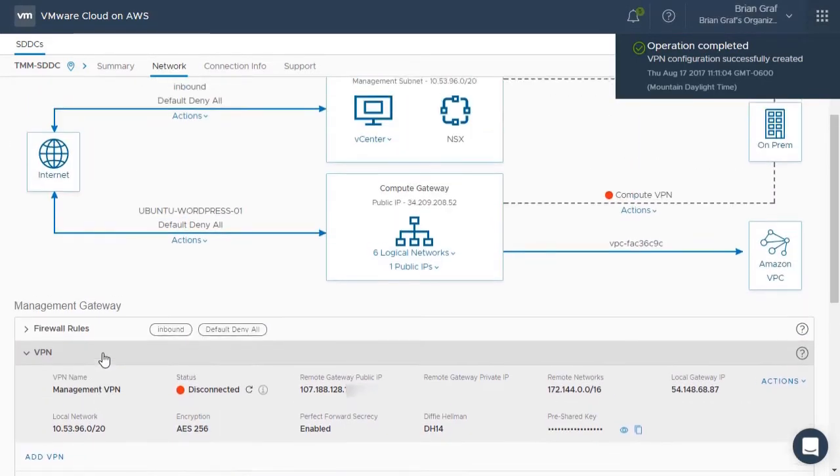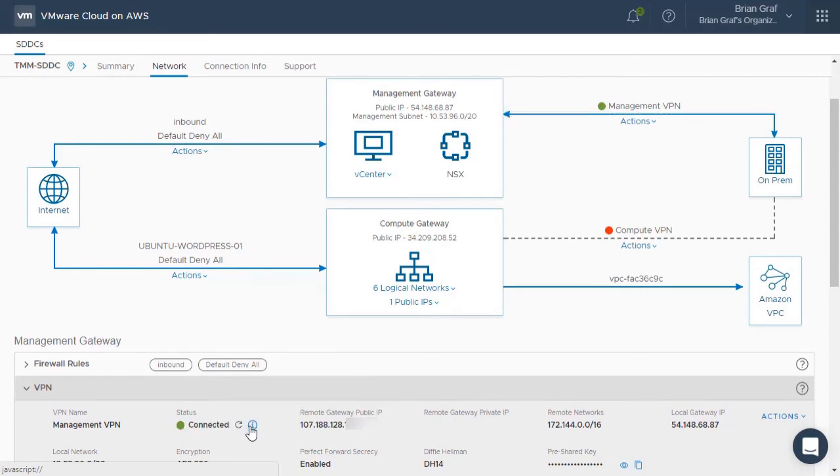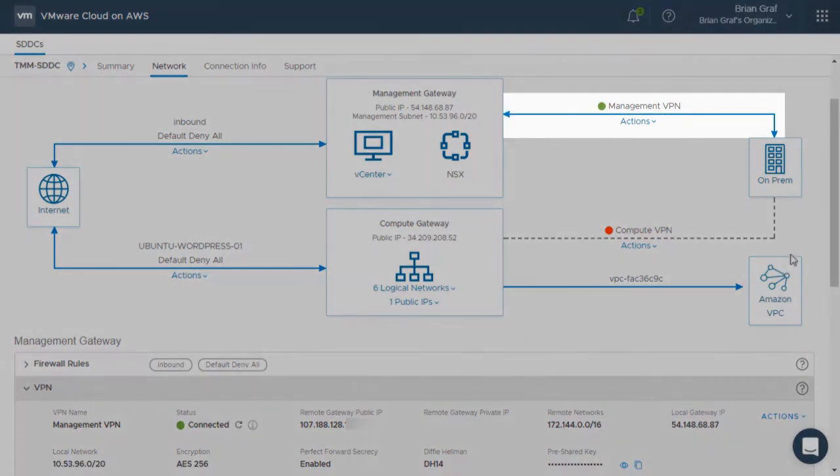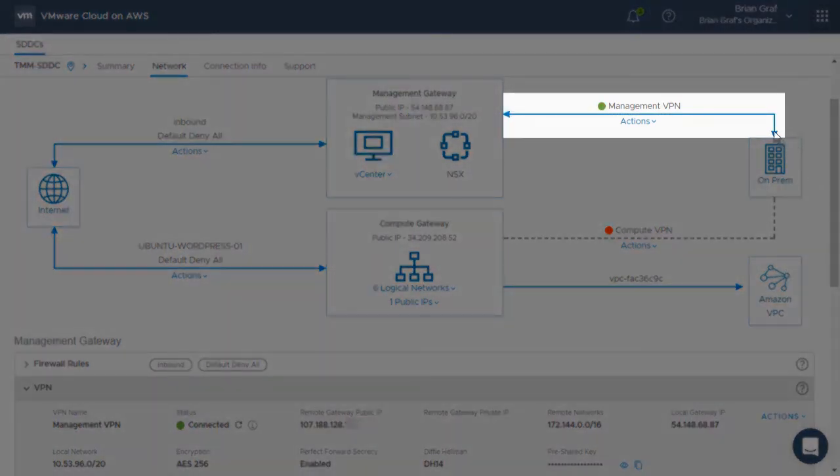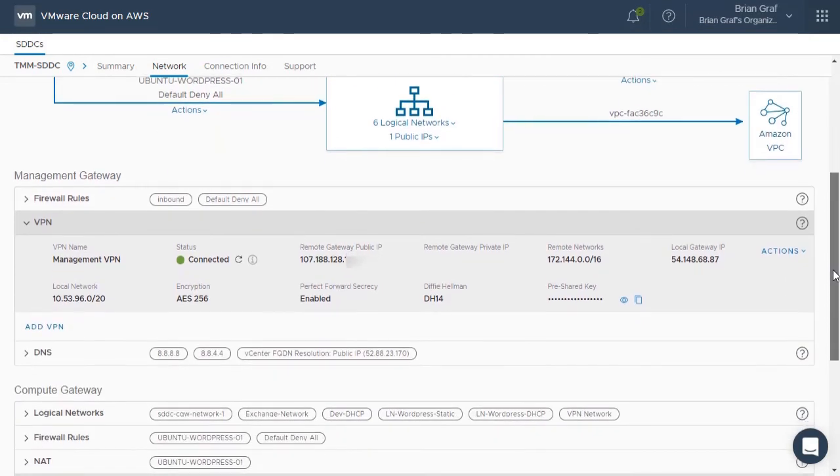We will now go back and refresh the status of the Management VPN. As you can see, the status light turns green, and a dark blue arrow appears in the above UI, showing us the connection between our on-premises data center and our Management Gateway is successful.